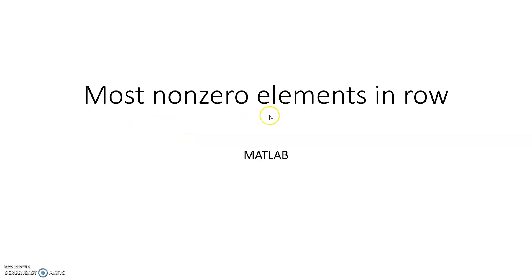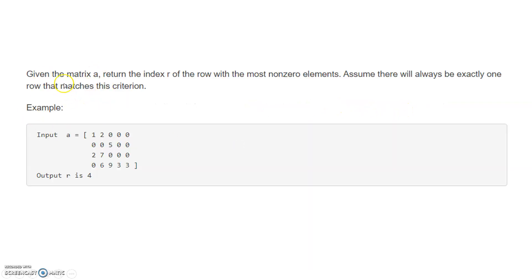Hello friends, in this video I am going to discuss one interesting matrix-based problem in MATLAB. The problem's name is 'Most Non-Zero Elements in Row.' The problem statement says: given the matrix A, return the index R of the row with the most non-zero elements. Assume there will always be exactly one row that matches this condition.